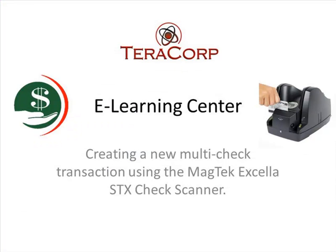So as you can see, cashing multiple checks simultaneously in one transaction is just that easy to do in TeraCash. I hope you've enjoyed this lesson. Have a great day.